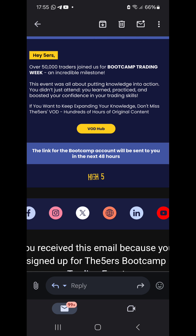The most exciting part of the email: the link for the boot camp account will be sent to you in the next 48 hours. So if today is Sunday, probably by the end of Tuesday we'll have our evaluation account — that's the 20k at ten dollars. Please keep watch on your emails. The moment they come in, try to log in. I'll be on the watch and the moment I receive it, I will update you.